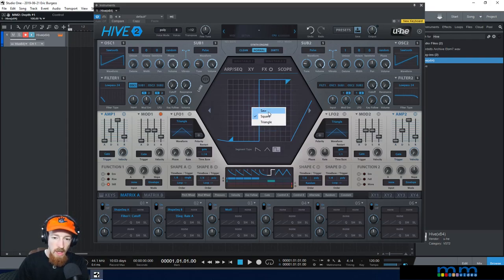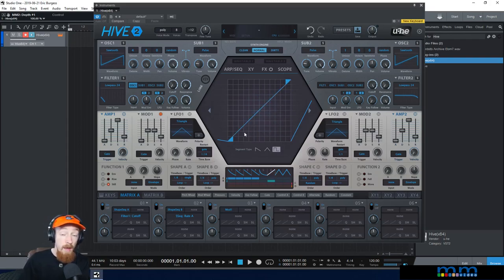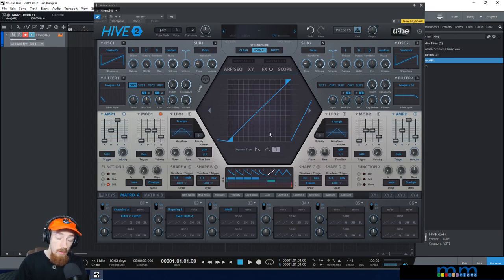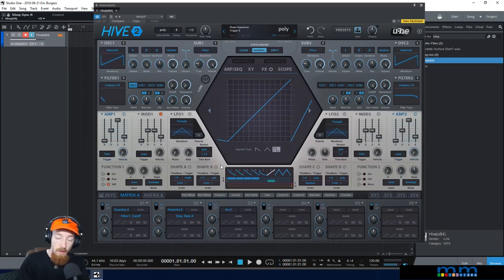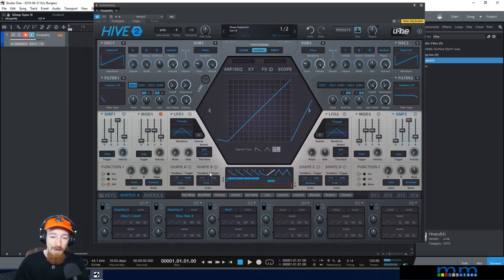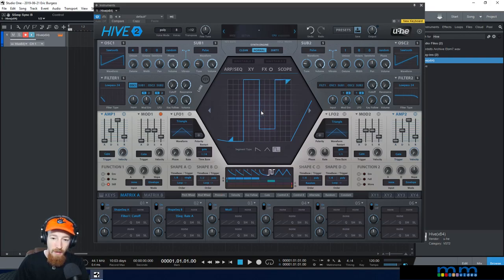What happens if I change this to a saw wave? We're going to start slow and get faster over time — and that's exactly what happens. Let's change shape sequencer D to something slower so this is easier to follow.